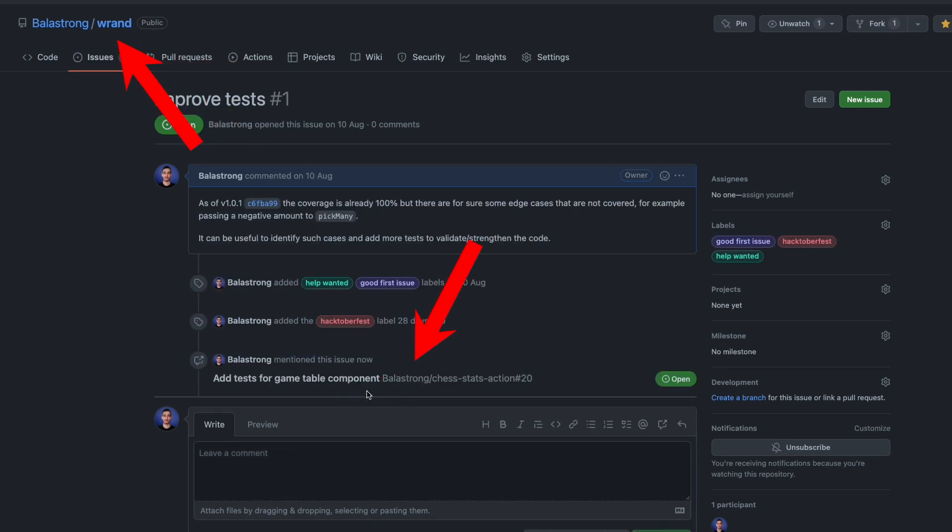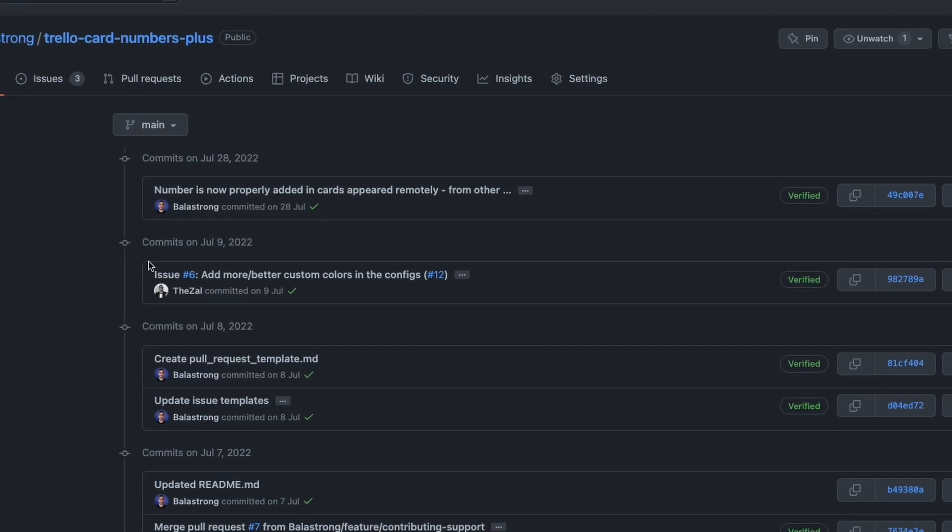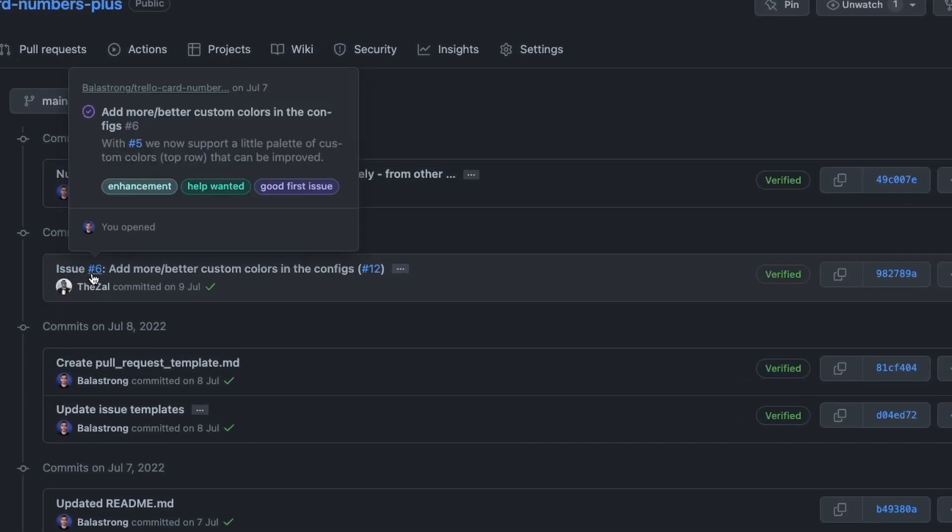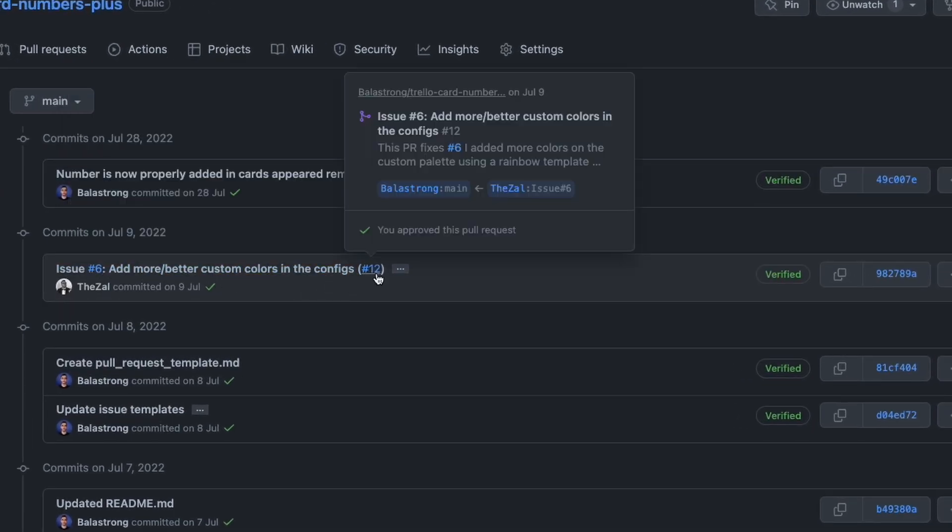The last bit before moving on to the next topic is that you can reference issues and PRs in commit messages as well.